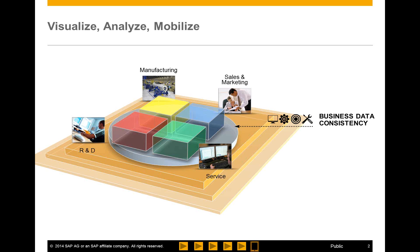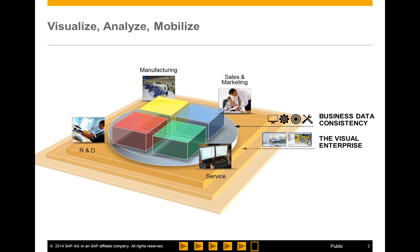That information inside of SAP traditionally has been textual in nature. You're all familiar with the transactional screens that you work with and the reports you might generate when looking at part numbers or similar data. But now, with the Visual Enterprise, we layer the graphics of the product, of the plant, or of the process that you're working with underneath the textual information and create a link to it. So you have a new way of exploring all of that ERP data stored inside of SAP.